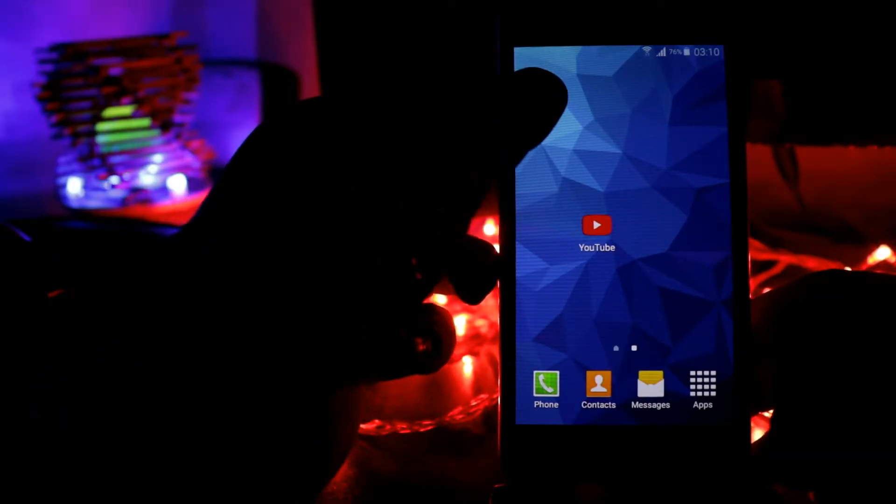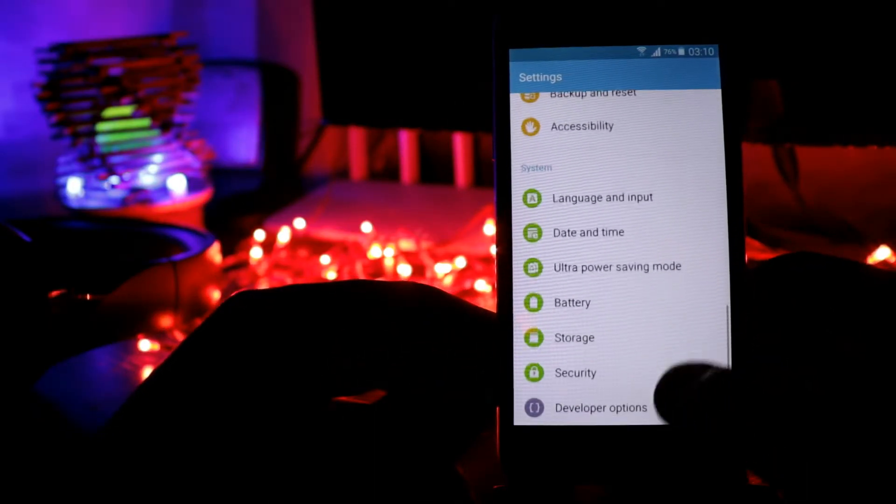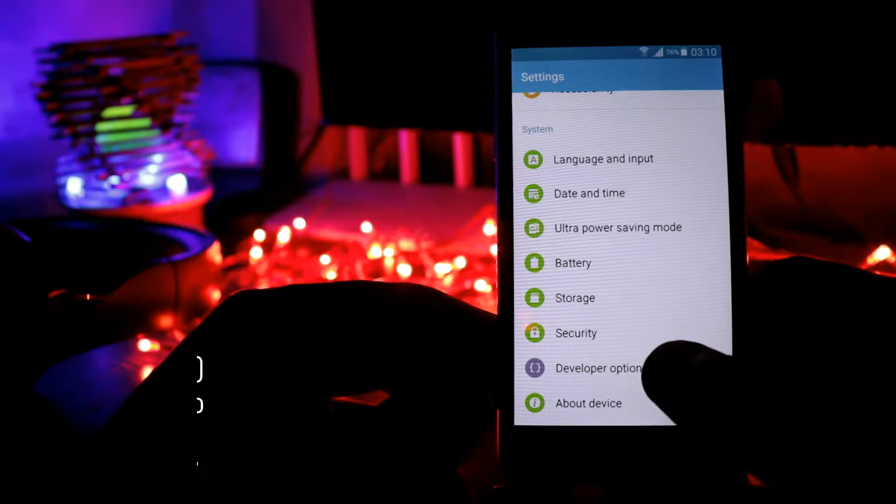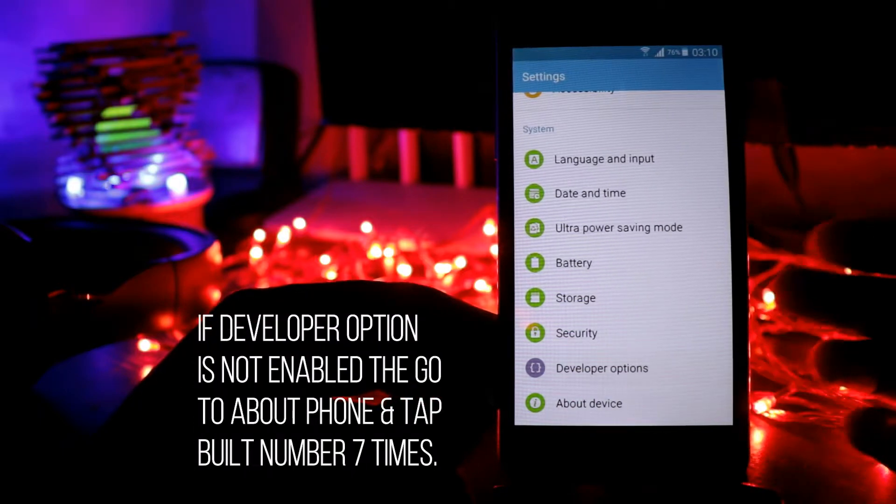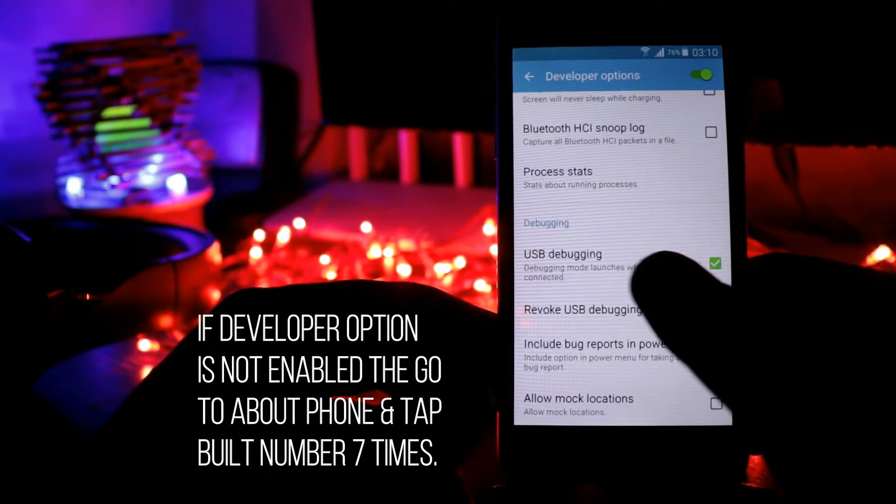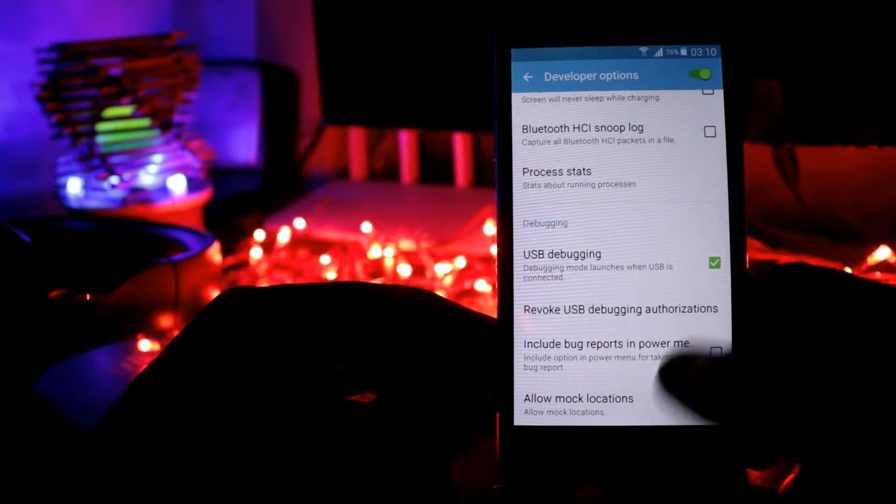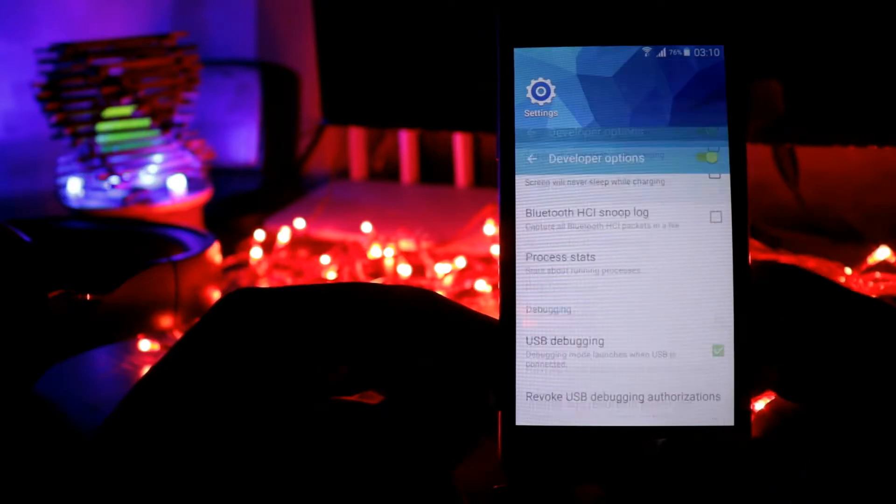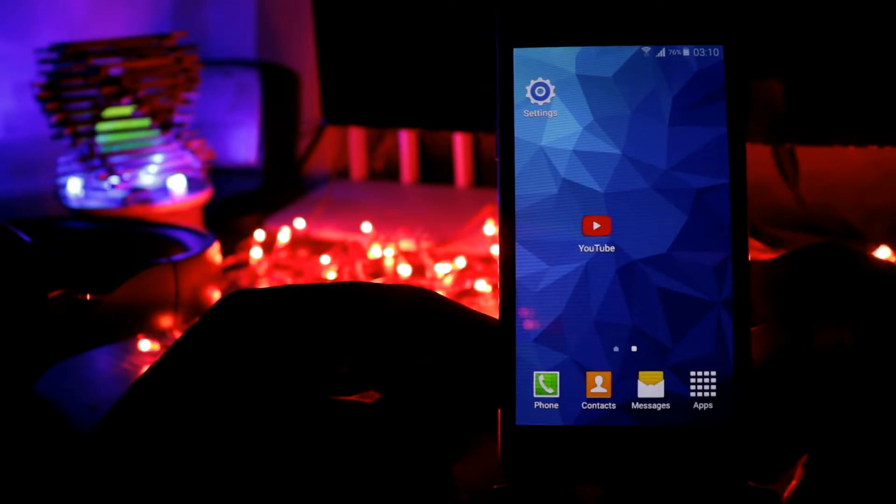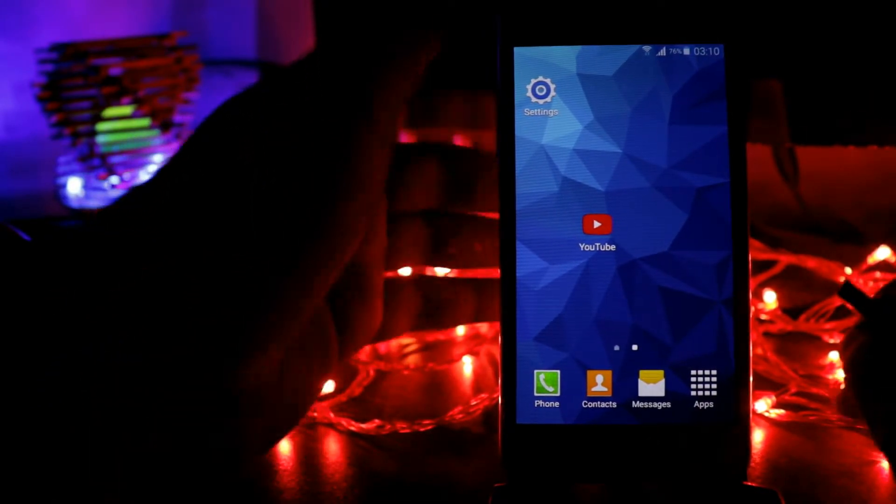For the first step, go to Settings, and in the Settings go to Developer Option. In the Developer Option, enable this option called USB Debugging. That's it. Now connect your phone with the PC using data cable.